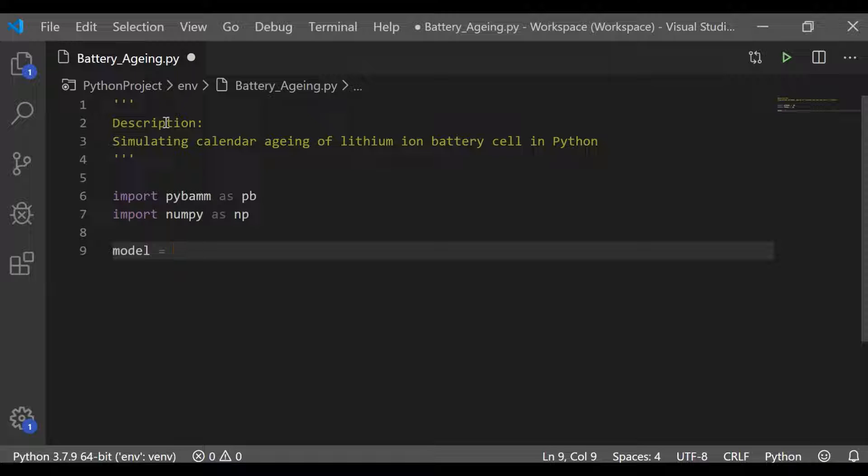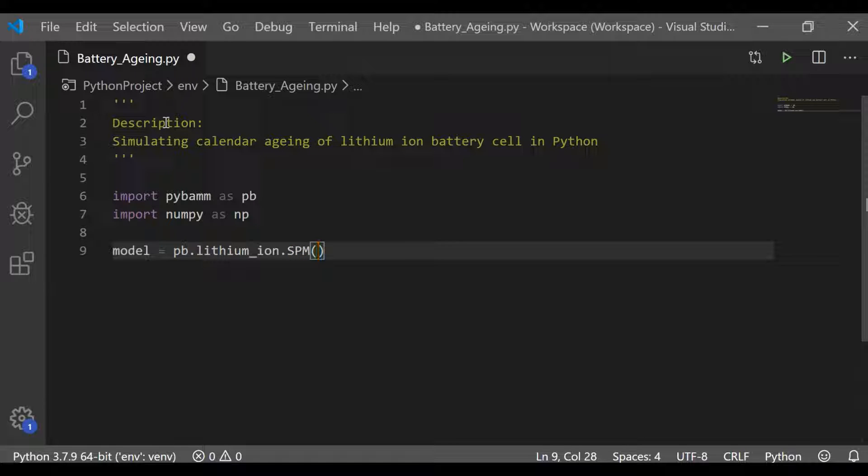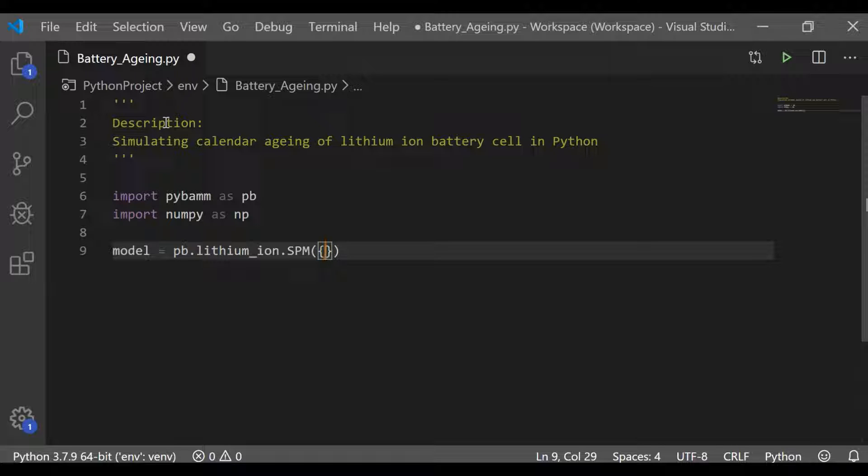The first step while using PyBaMM package is to choose the model. For the lithium-ion, I am going to use single particle model with the sub-model as solid electrode interface set to reaction limited.